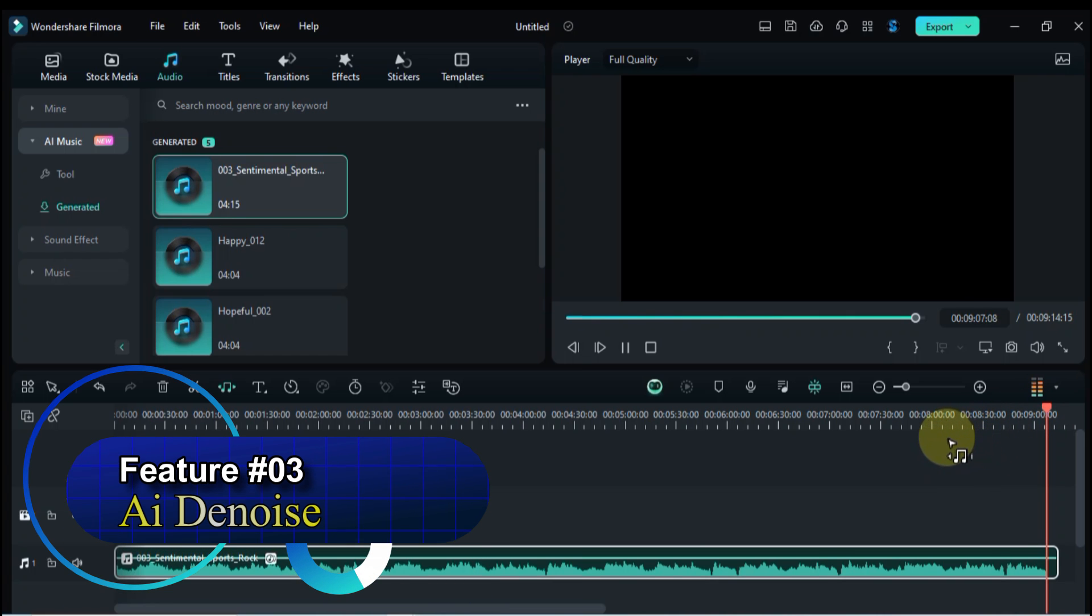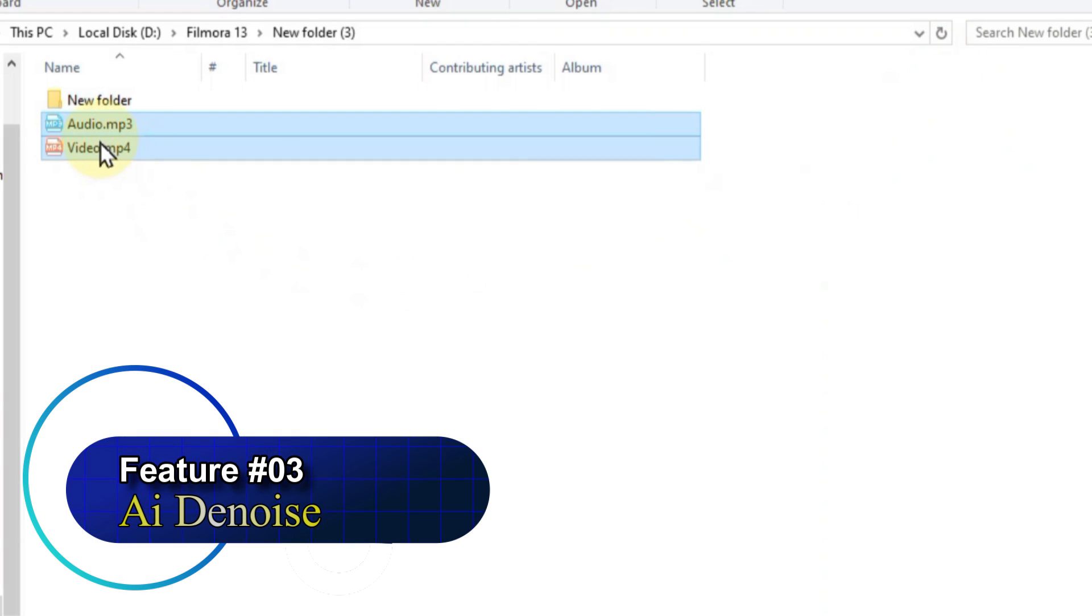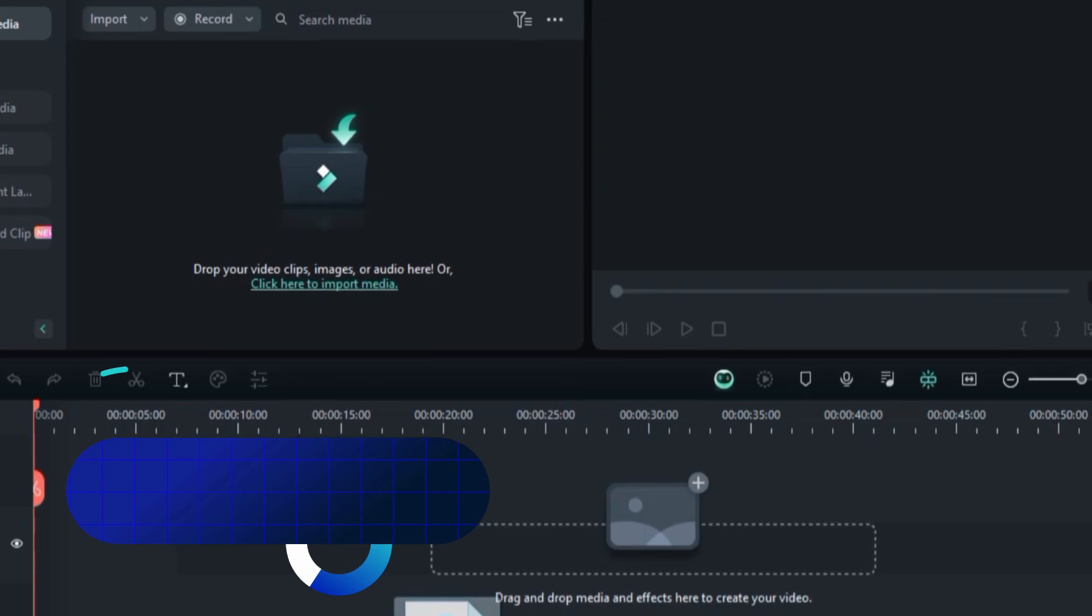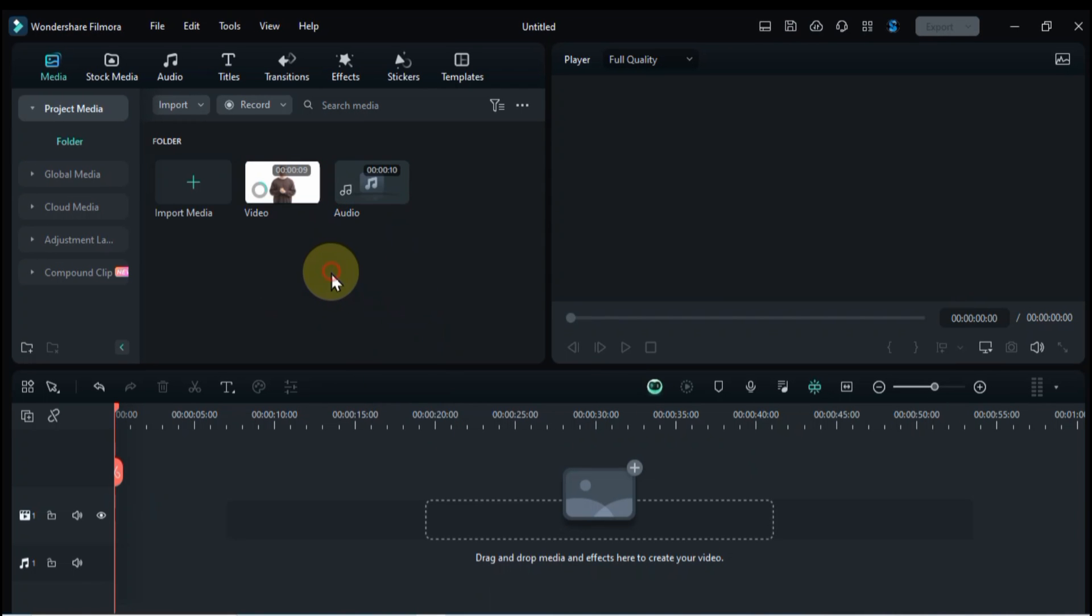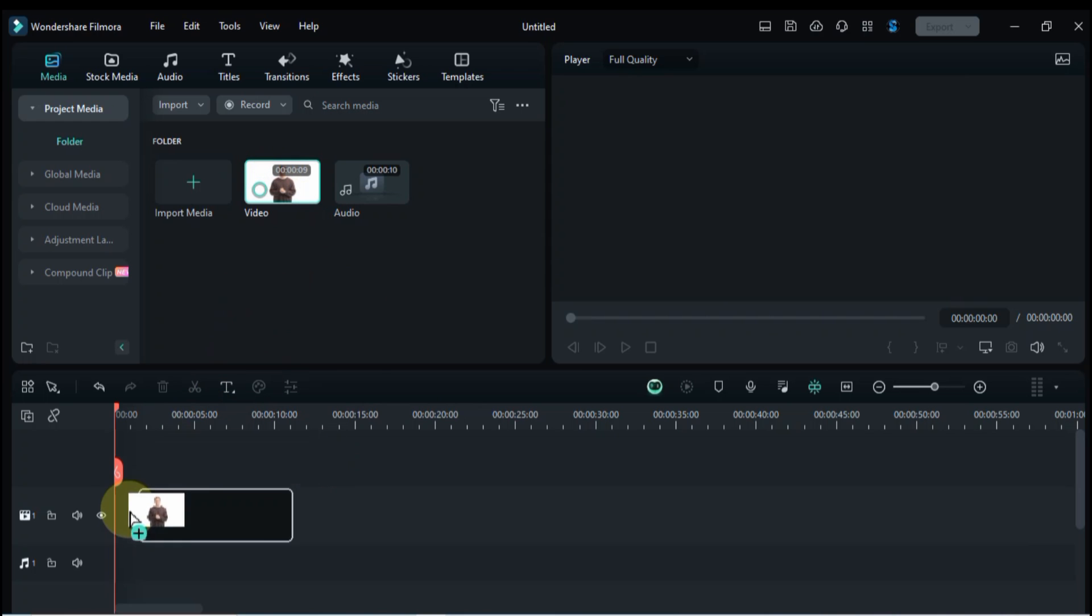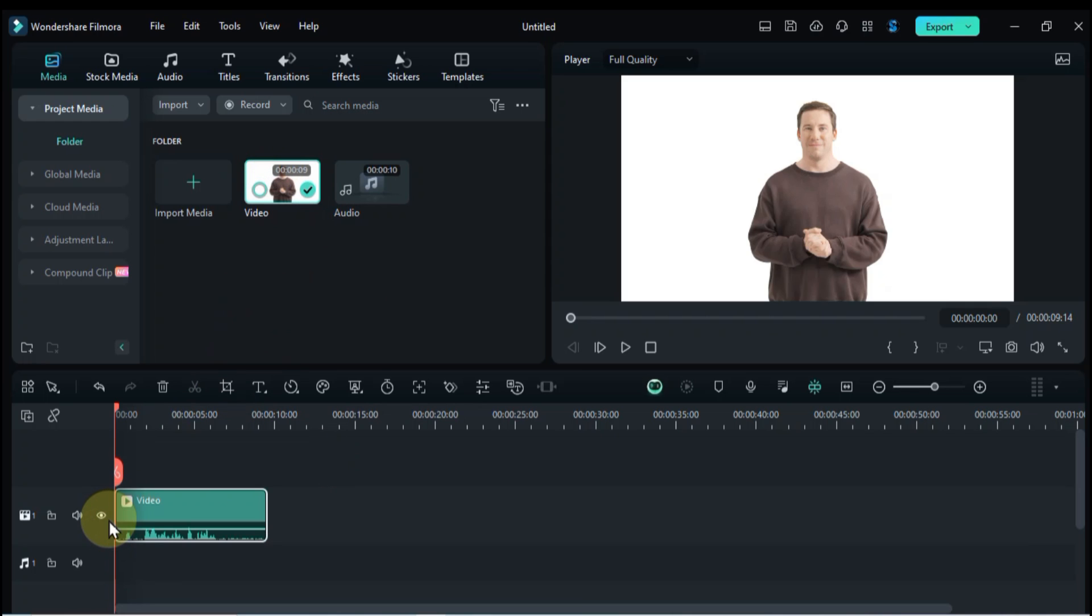On feature number 3 we're taking on a common enemy, unwanted background noise. Fear not, for Filmora 13's audio denoise feature is our secret weapon. First things first, drag your video or audio with the unwanted fan noise onto the Filmora timeline. Preview it, and let's hear that unwanted guest loud and clear.